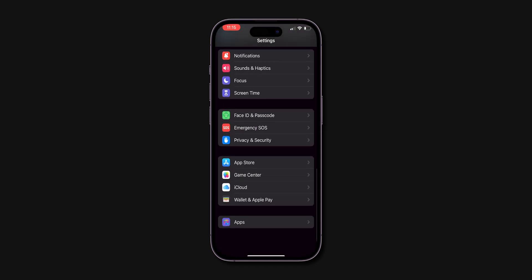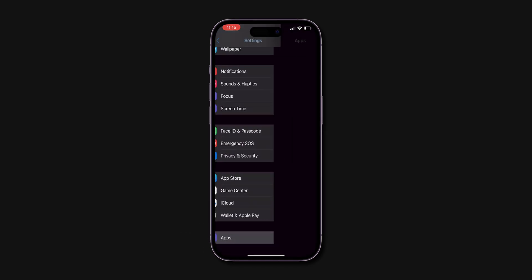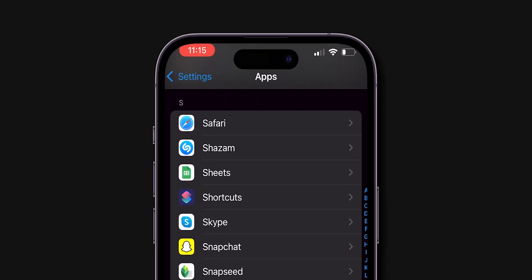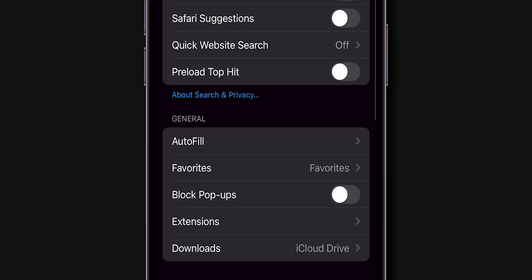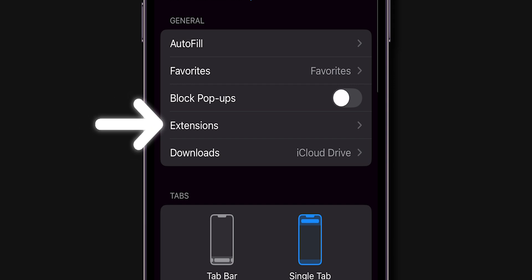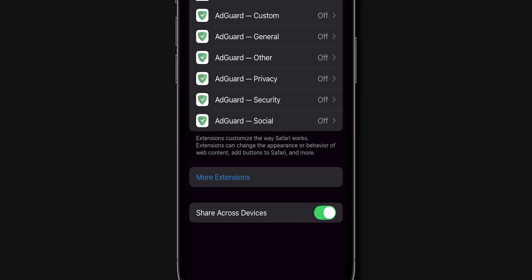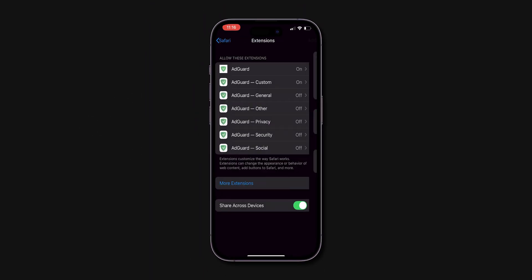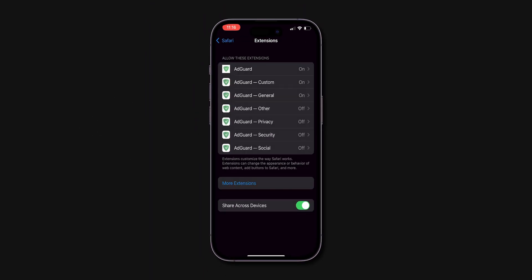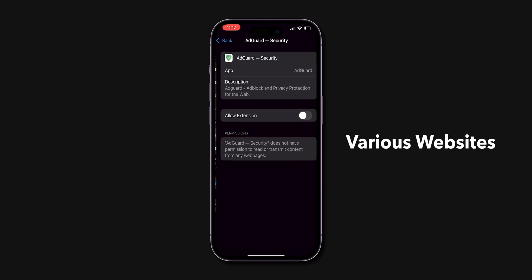After installing, go to Settings, scroll down and click on Apps, then go to the Safari option, there select Extensions, then enable all the AdGuard toggles to turn on. These apps block ads across various websites,